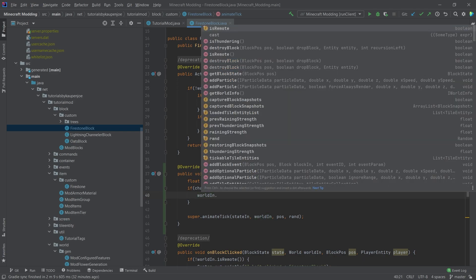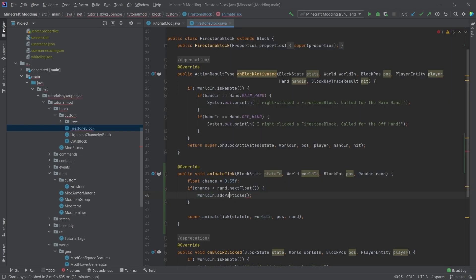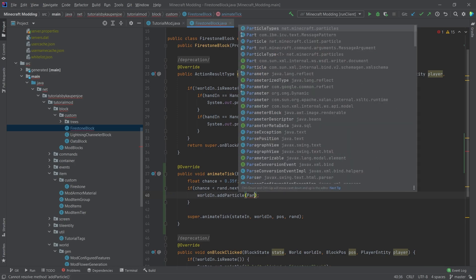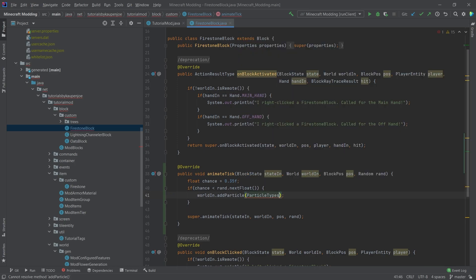What is necessary is the next thing. And that is going to be world.addParticle. So you can almost say, wait, that's the only method that I need to call. Yes, world.addParticle is the method you need to call. Now there are some interesting things here. So there are different types of particles. And the first thing that we're going to do is we're going to say particle types.flame.